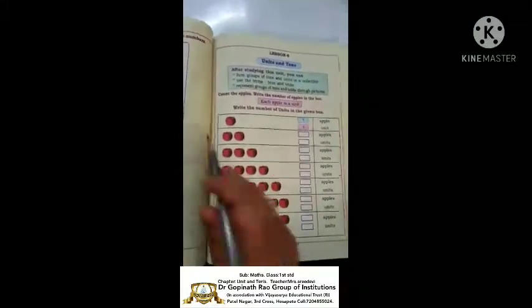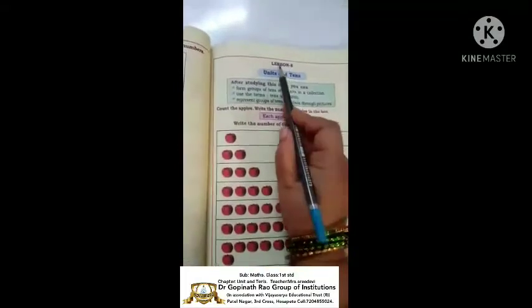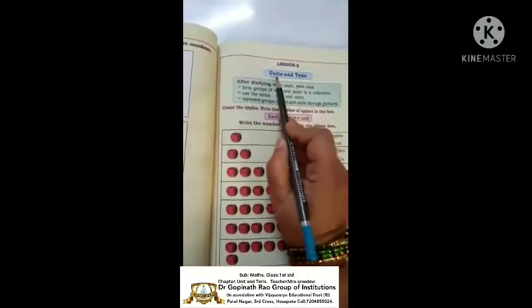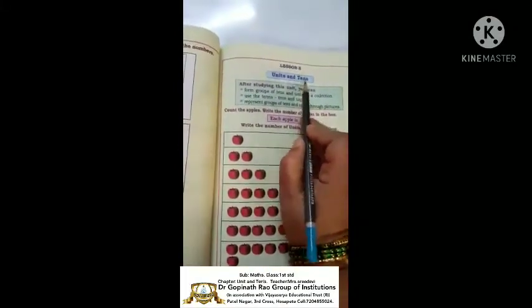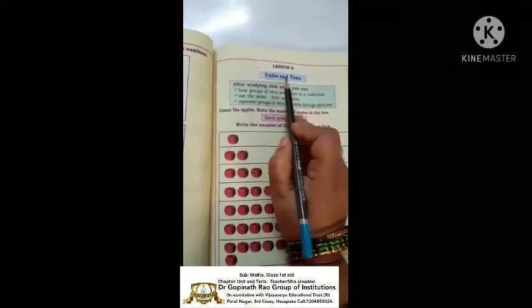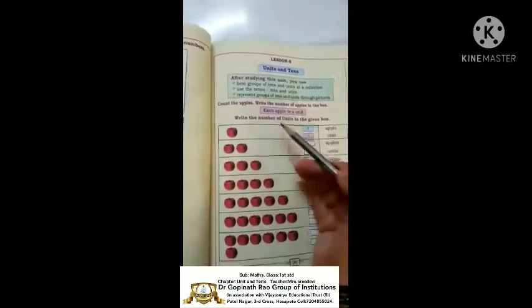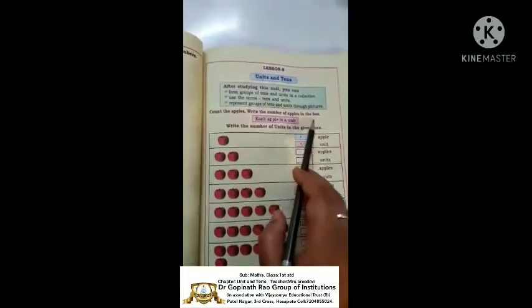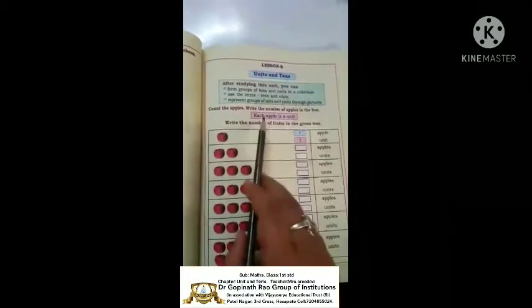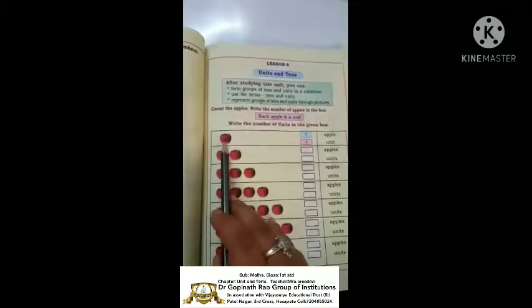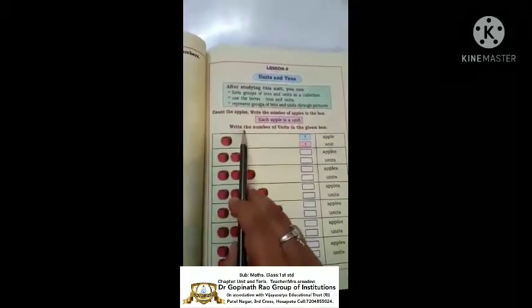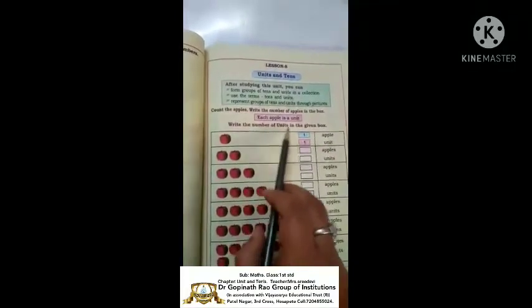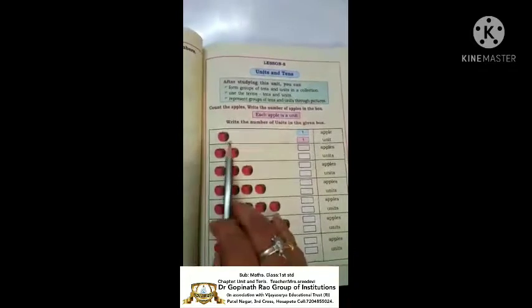Hi children, welcome to class. Today we are going to start with the new lesson - Lesson 8: Units and Tens. We are going to learn what is meant by units and what is meant by tens. Count the apples and write the number of apples in the box. Each apple is a unit.